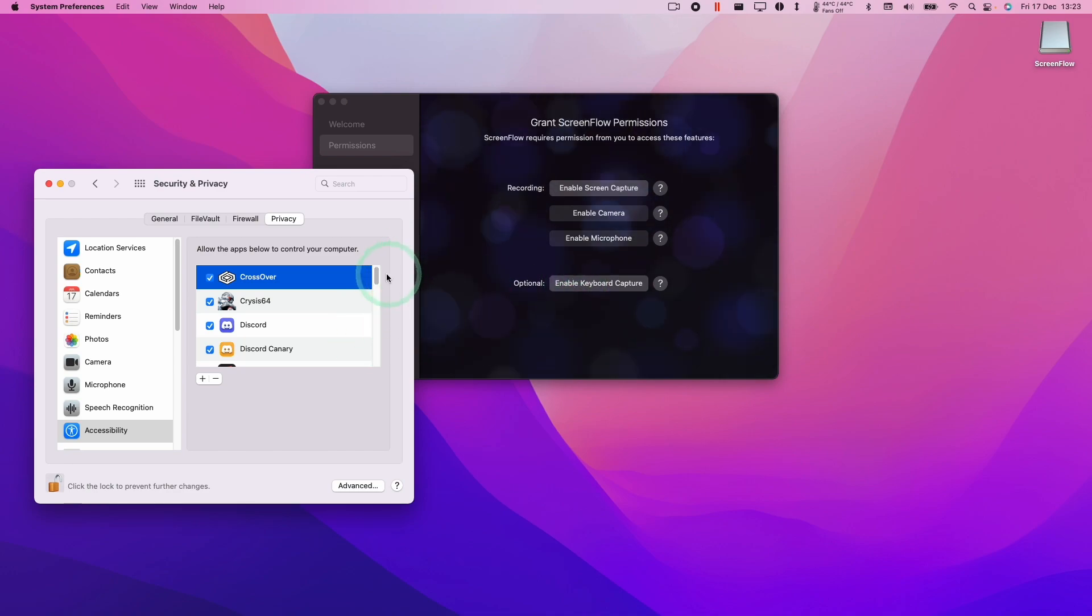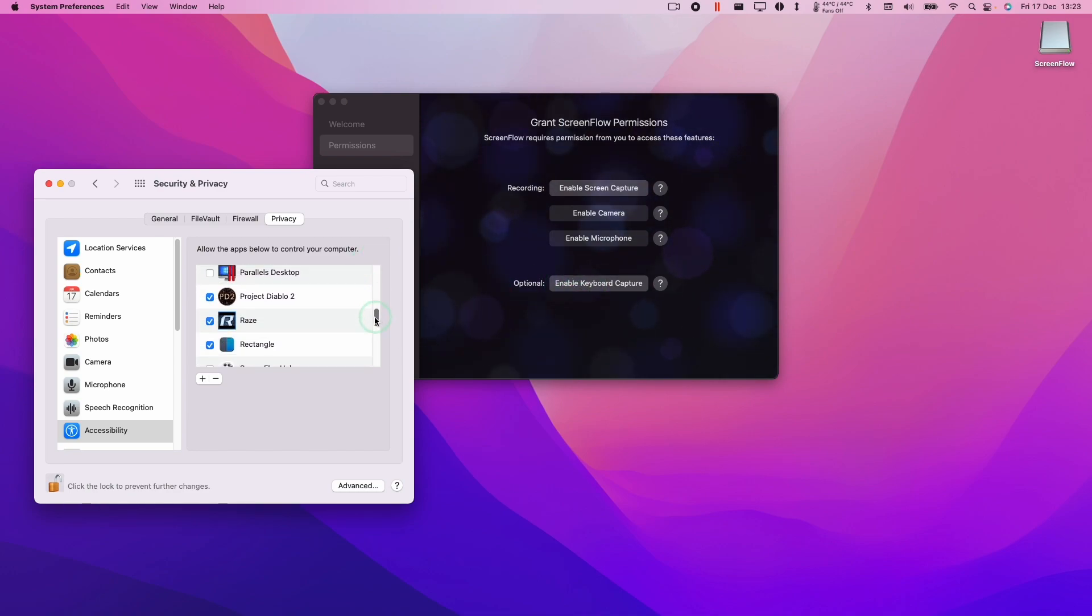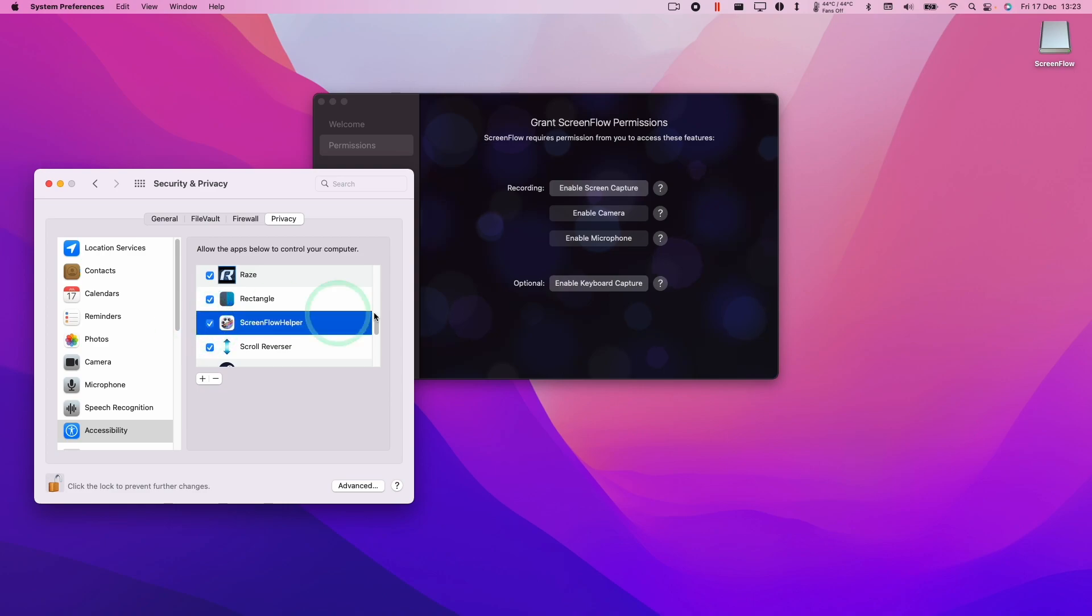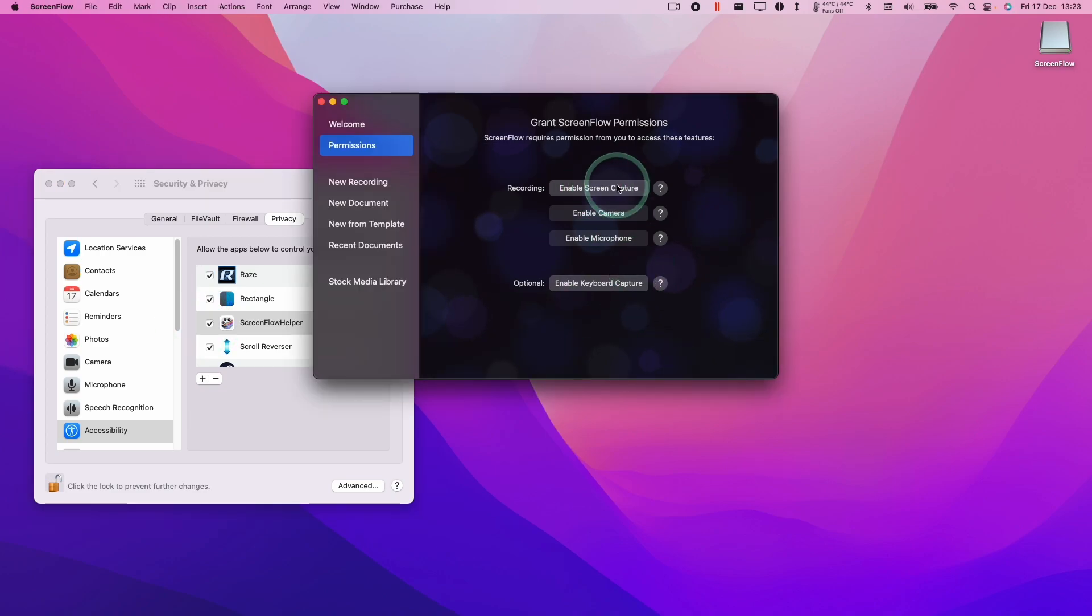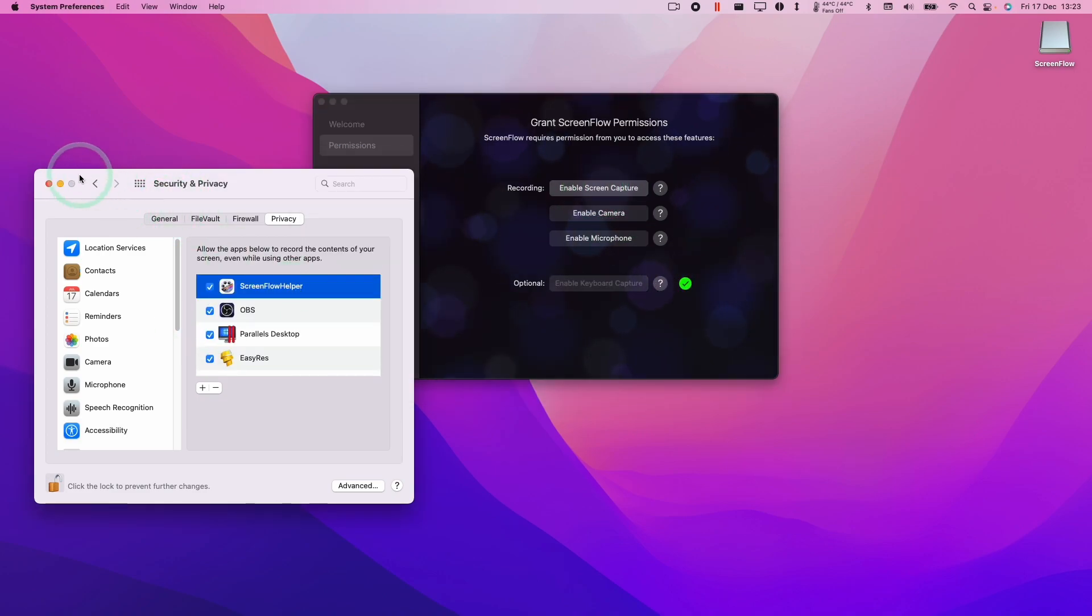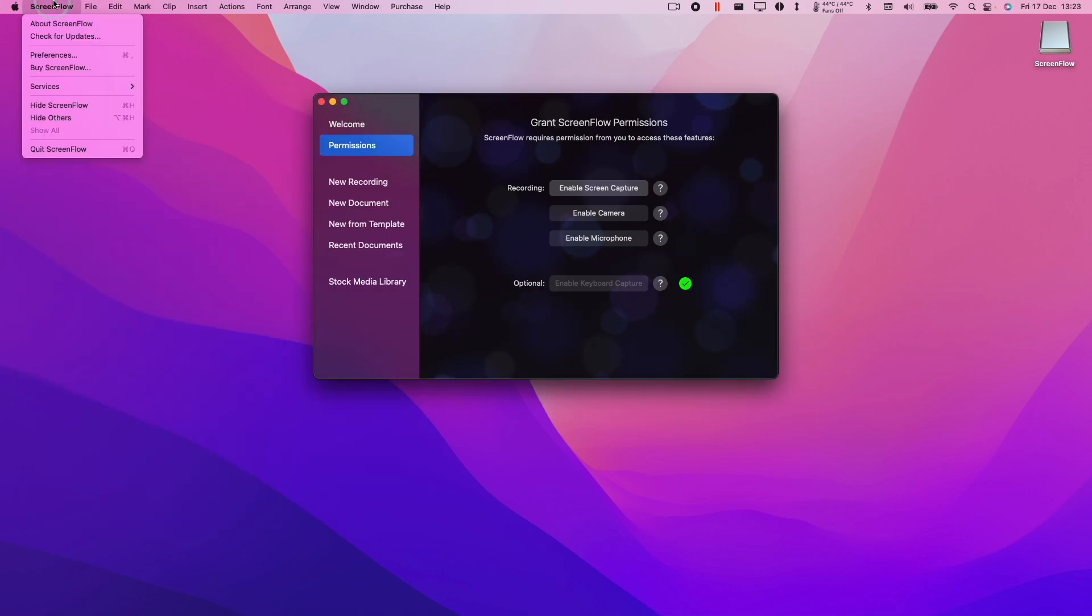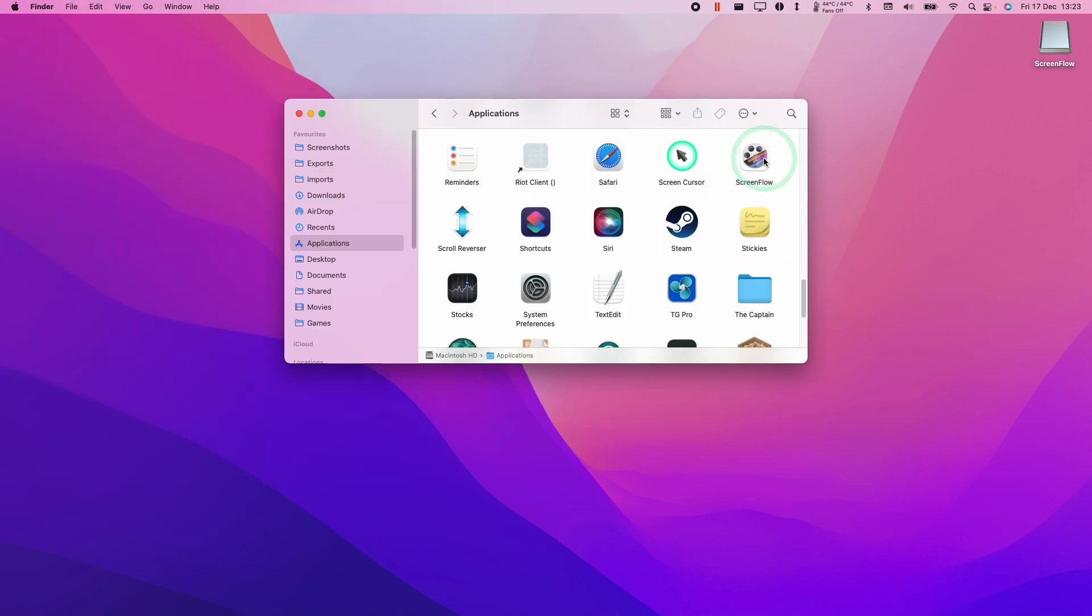And then we can scroll down here and find ScreenFlow. Make sure that that's ticked, and make sure that screen capture is ticked for sure. That's all done and we can quit out of this. Then go ahead and restart ScreenFlow.